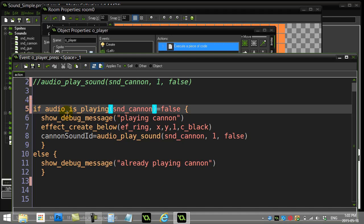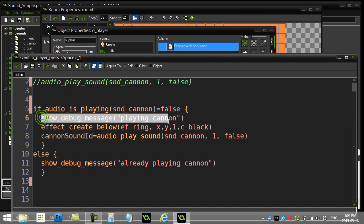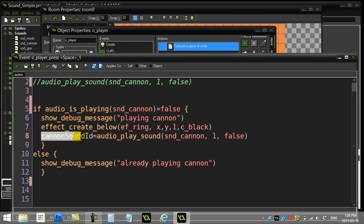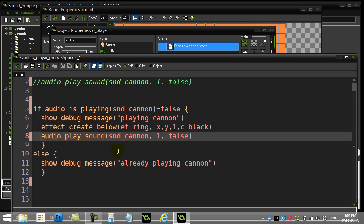And I'm basically saying if audio_is_playing snd_cannon returns back false, I'm not playing it. So I'll just print out a little message. I'll do a little ring, and I will play the sound snd_cannon. Otherwise, I'll just say already playing.